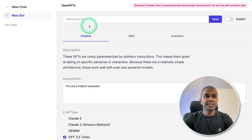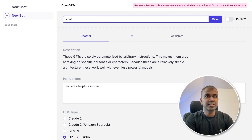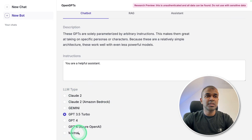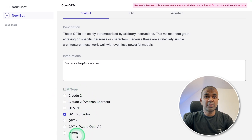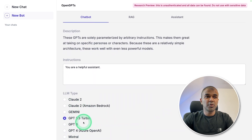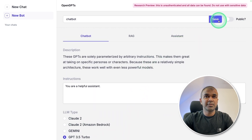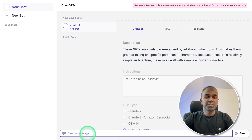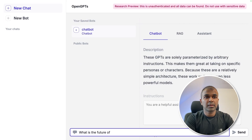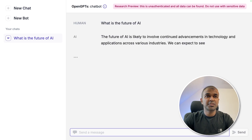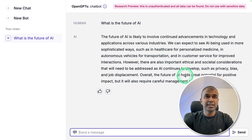First we are going to create a basic chatbot. I'm going to name it 'chatbot' and we can choose any model we want. At the end I will show you how we can integrate this with an open source large language model using Ollama. Once you have chosen your large language model, click Save and your chatbot is ready. I'm going to ask 'What is the future of AI?' just to test it. I can see that it is working fine — that is the basic chatbot feature.